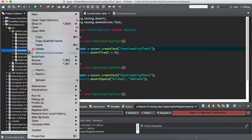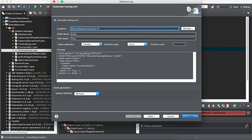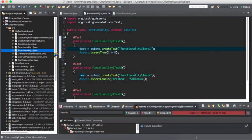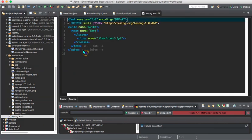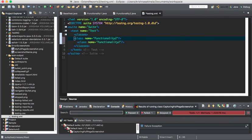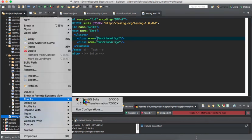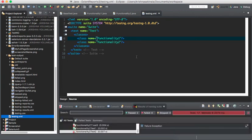Now I will create a testng.xml file. I convert to testng.xml and finish. In the testng.xml file, I include both Functionality1 and Functionality2 classes so both test cases execute at the same time. Then I run it as a TestNG suite.